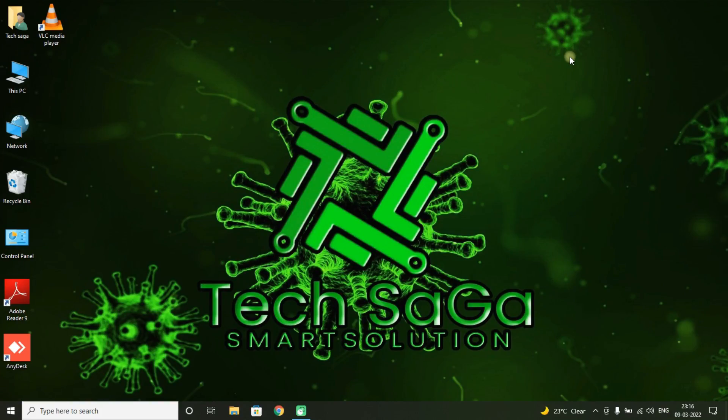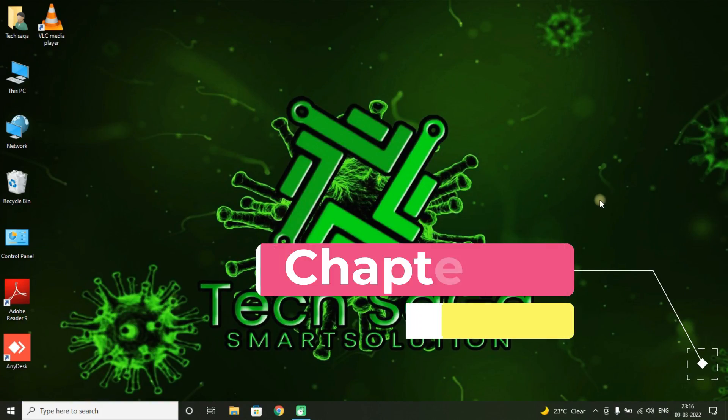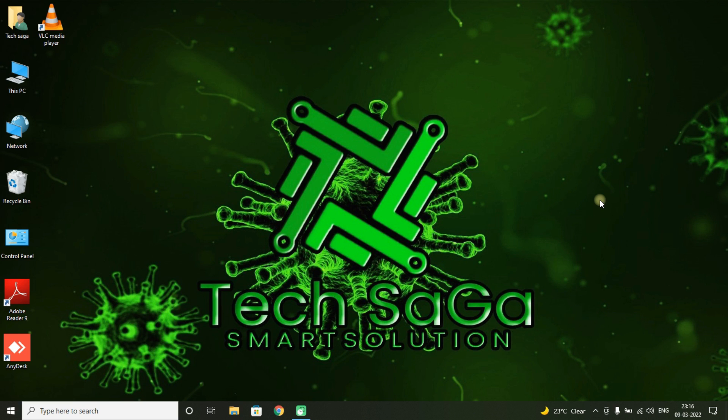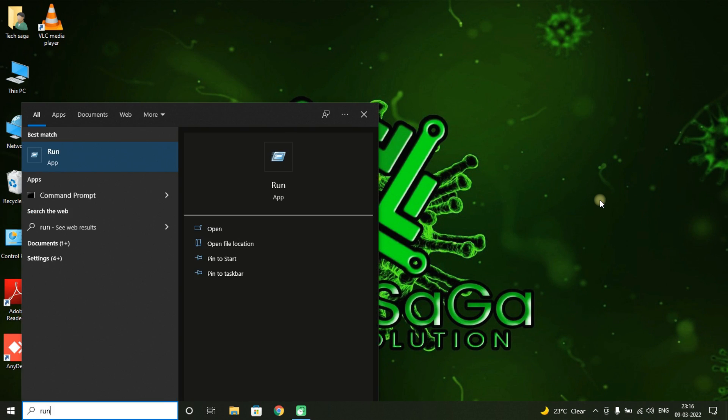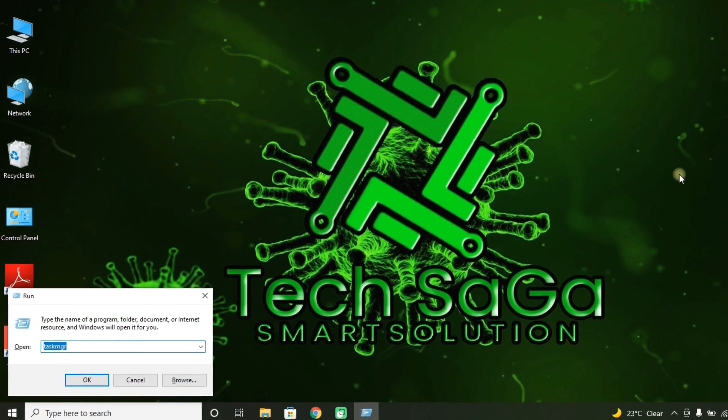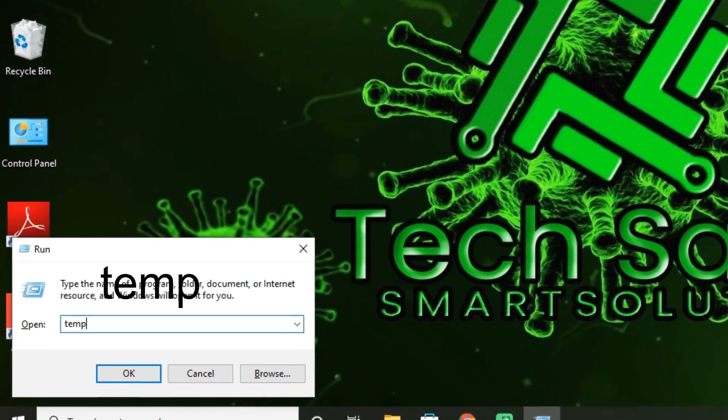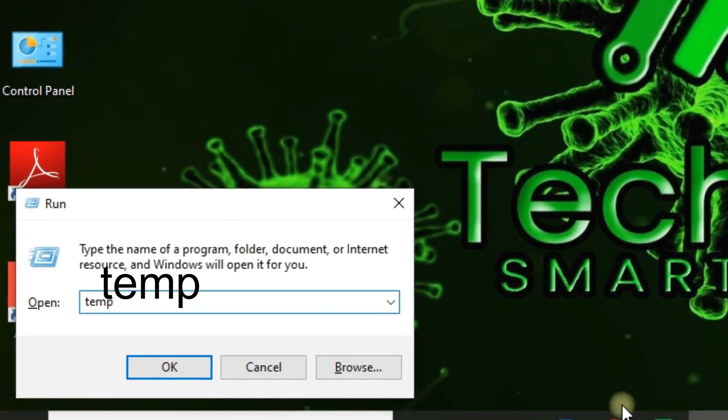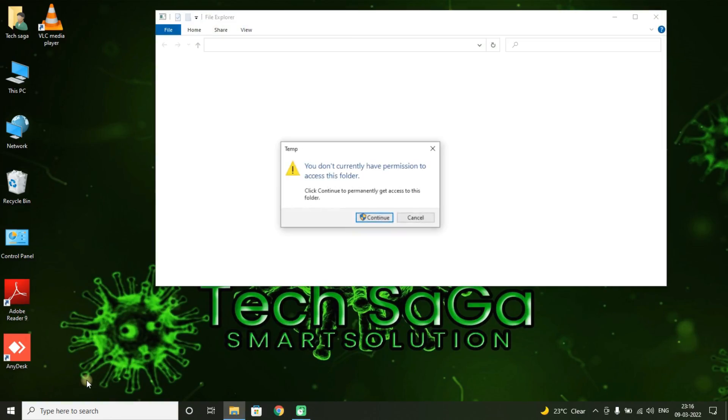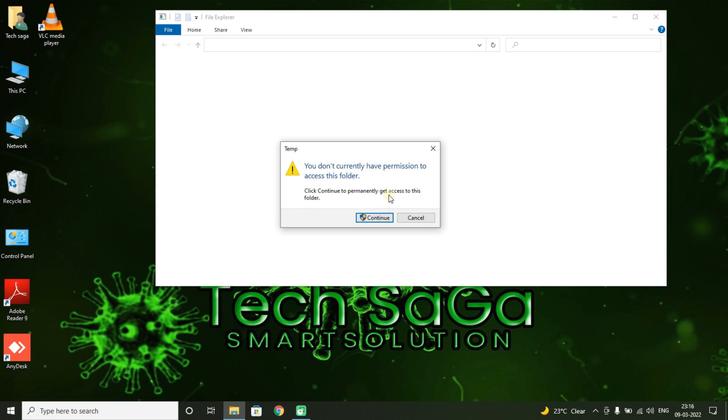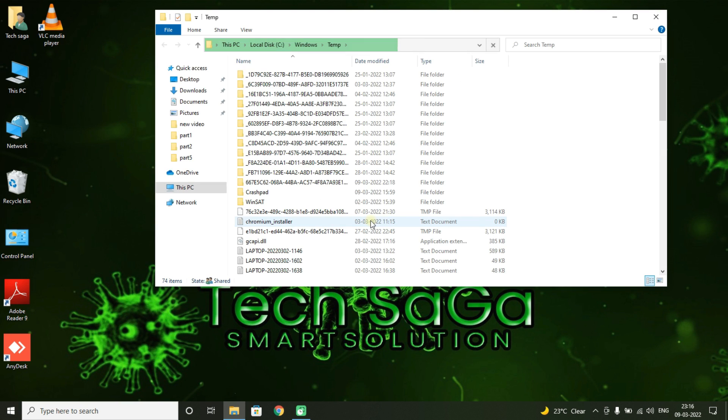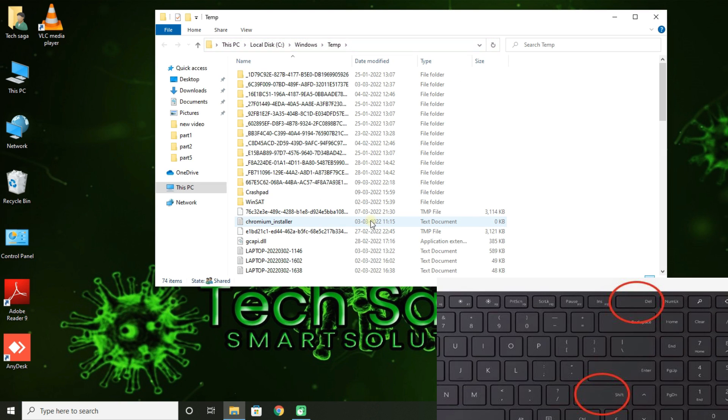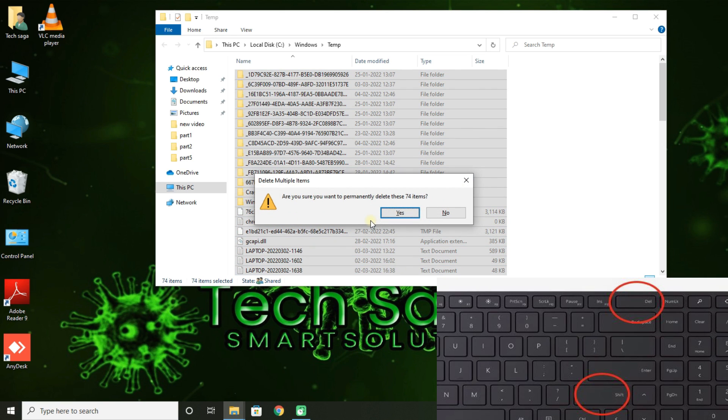Guys, now here we will be deleting all the temporary files and can make our system a bit faster. So go to Start and search for Run app. There enter temp and click on OK.